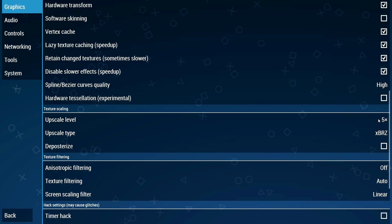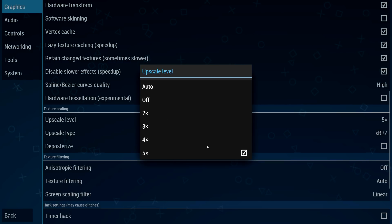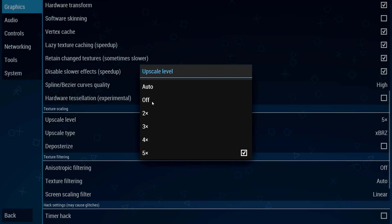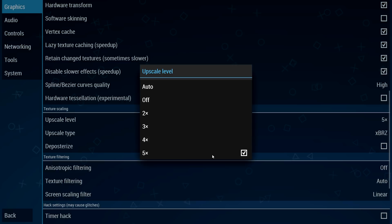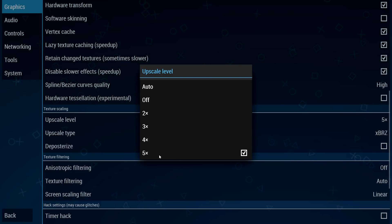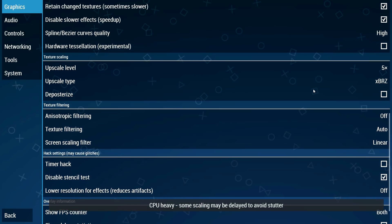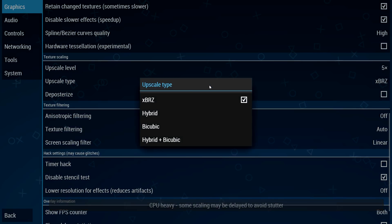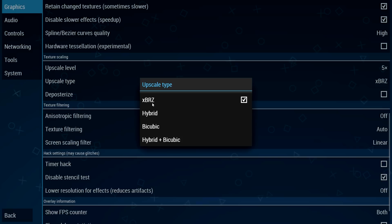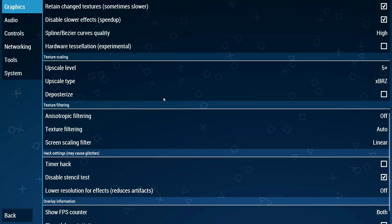This is the most important setting in this whole tutorial. I suggest leaving this at off. This option gives you the biggest performance hit so I don't suggest using it. You should start at 2x upscale level and then work your way up to 5. If at 5 you get massive frame drops then lower it. This is the most important setting and the upscale level should always be at XBRZ. Don't change this because the other ones look pretty bad.